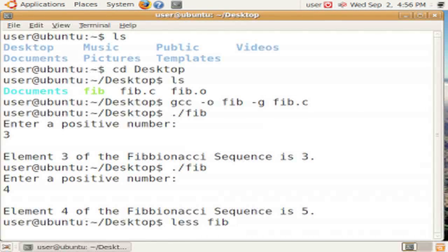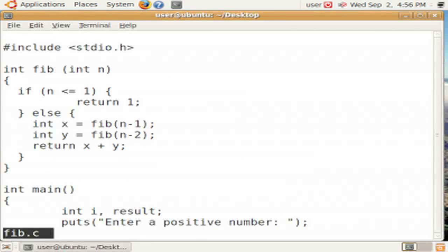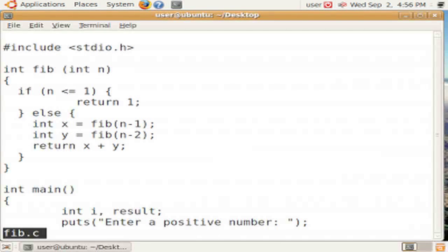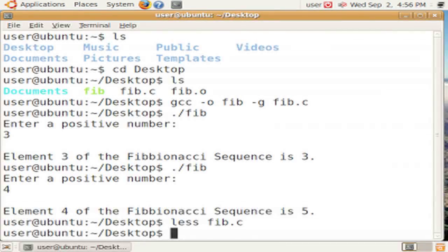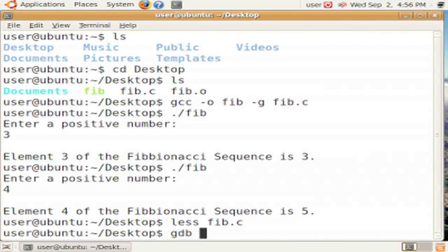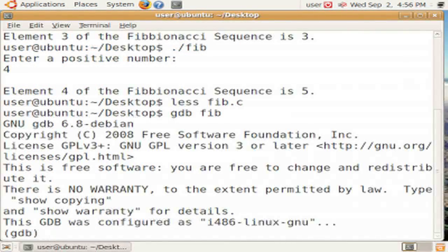This is the contents of the fib program. We use less to look at it. It's a pretty standard Fibonacci program, two subroutines fib and main. We're going to be using the fact that there's two subroutines to set breakpoints at different points.